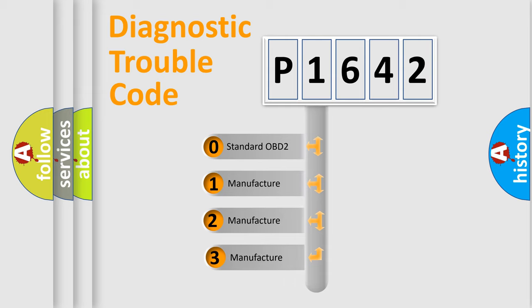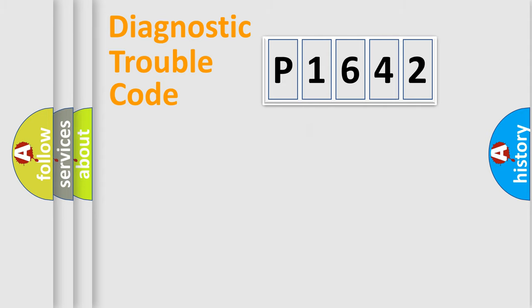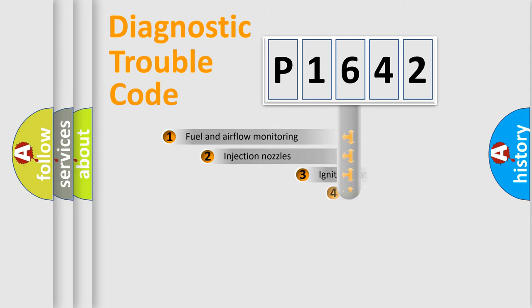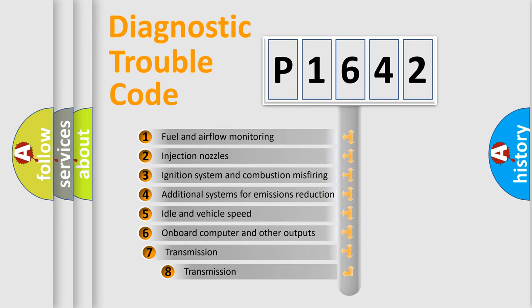If the second character is expressed as zero, it is a standardized error. In the case of numbers 1, 2, 3 it is a manufacturer-specific expression of the car-specific error. The third character specifies a subset of errors.